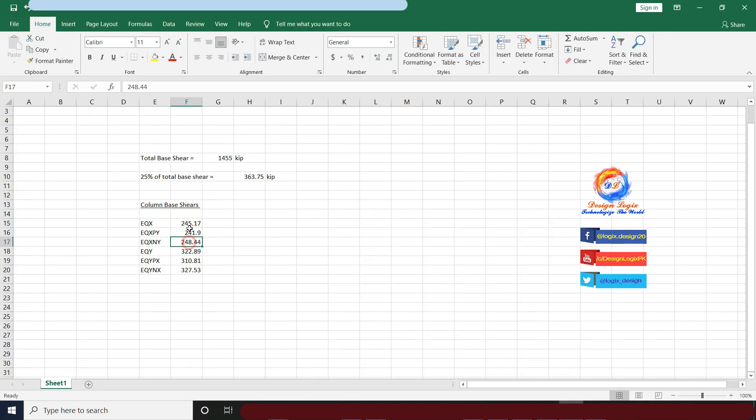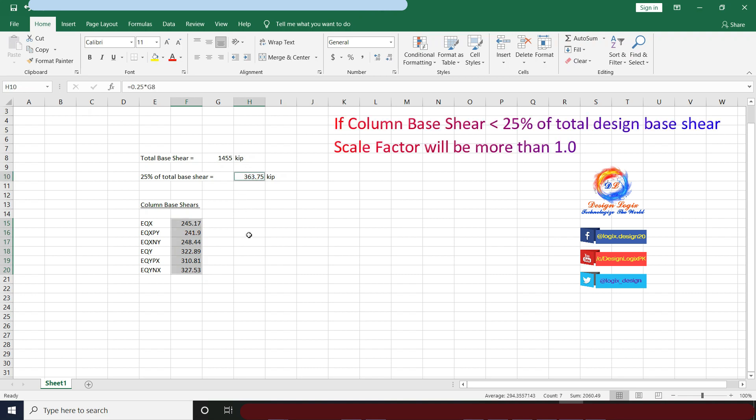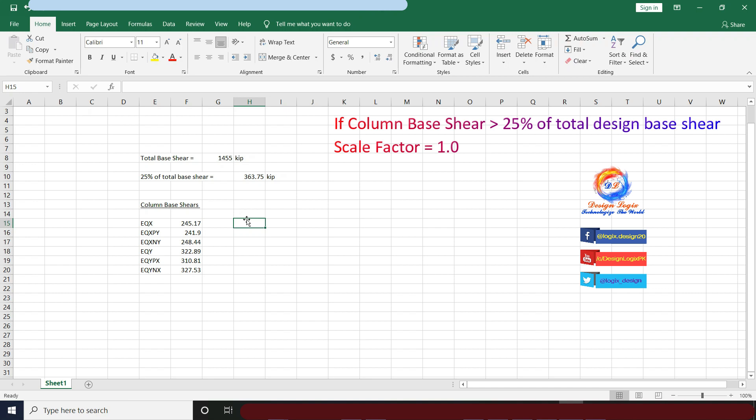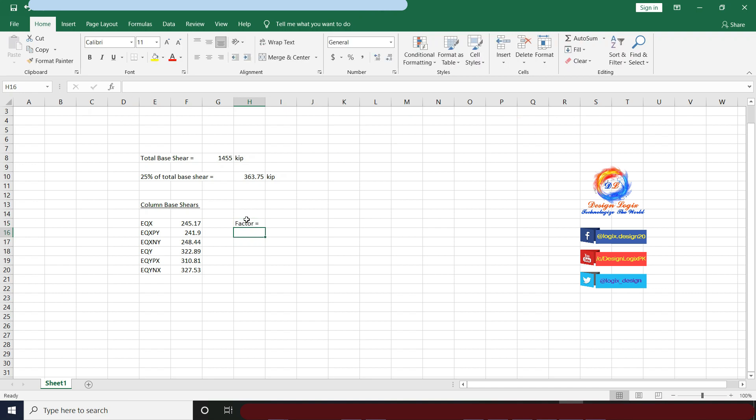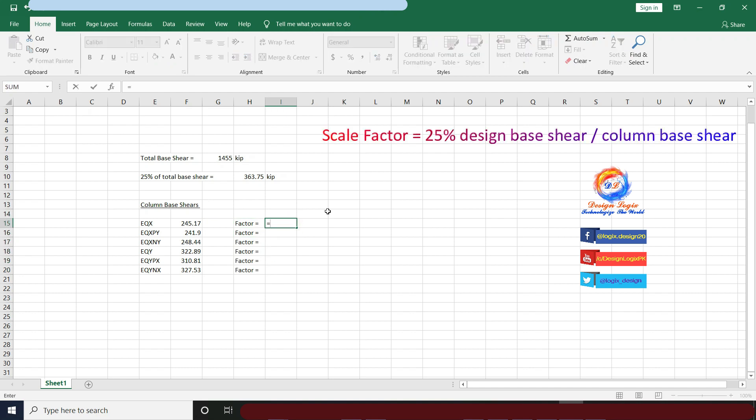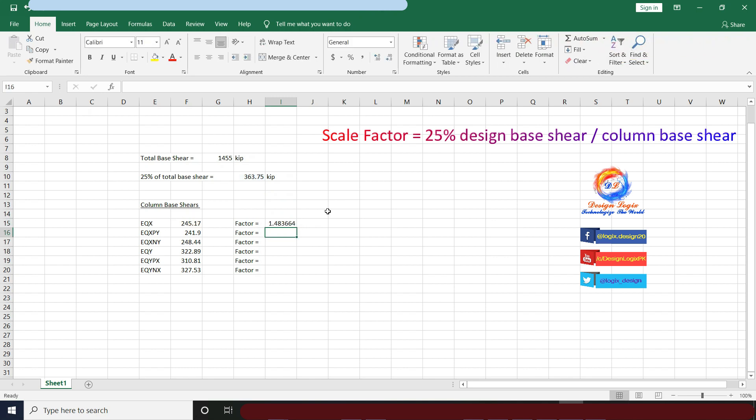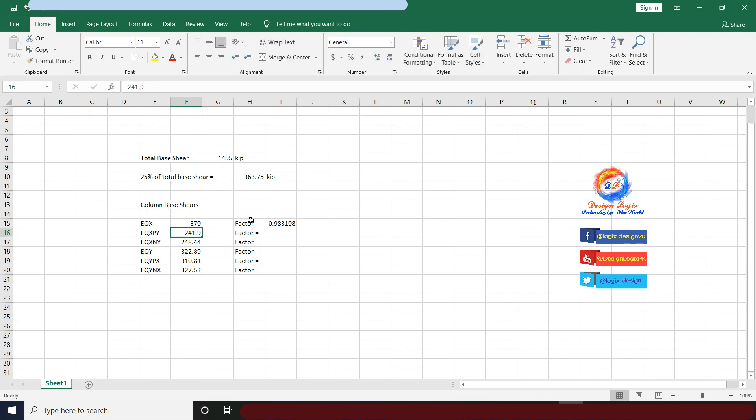Now I have to find the scale factor if column base shear is less than 25% of total design base shear, which is the criteria for dual system according to UBC 97 code. If column base shear is greater than 25% of design base shear, then no need to enhance scale factor. For scale factor, it equals 25% design base shear divided by column base shear in each separate seismic load pattern.